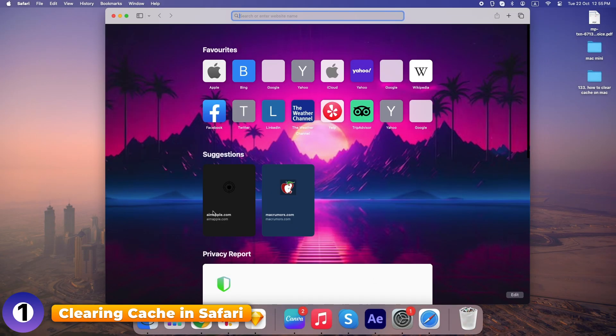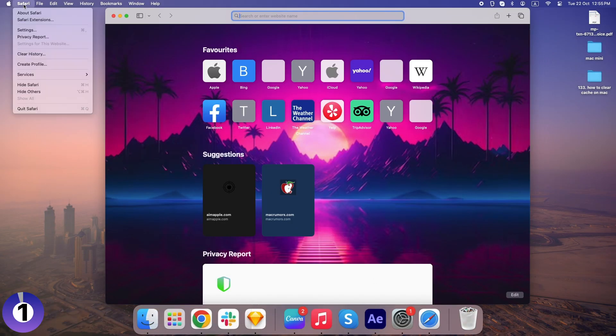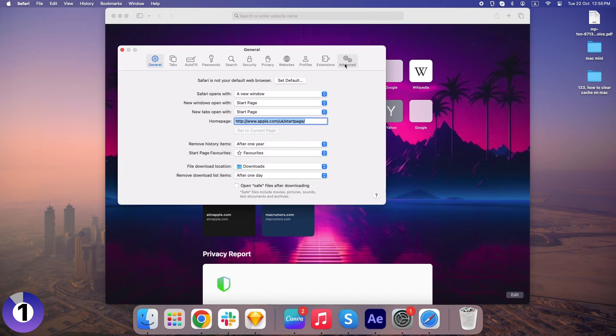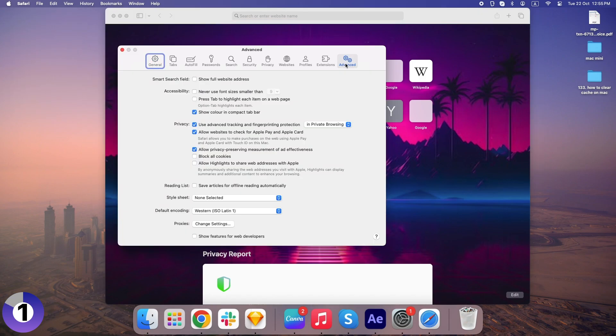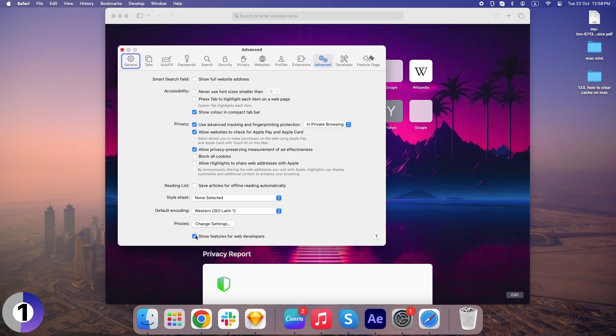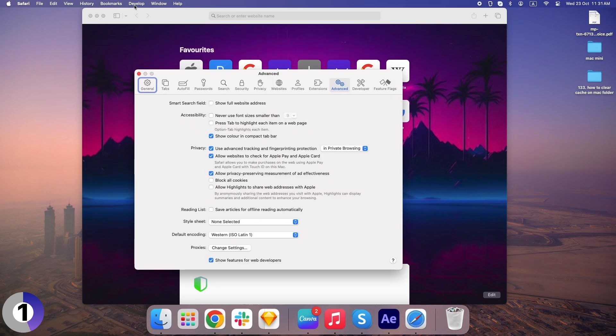Click on Safari in the top menu, and then go to Preferences. In the Advanced tab, check the box at the bottom that says Show Features for Web Developer in Menu Bar. This is going to give you access to the magical Develop tab.